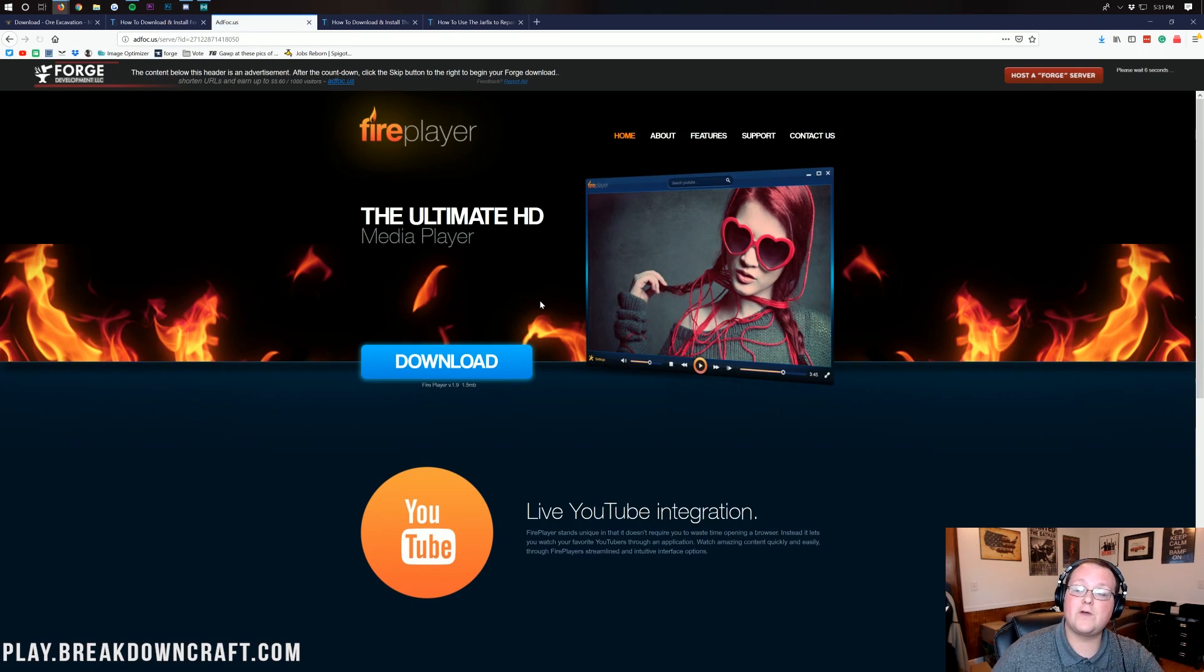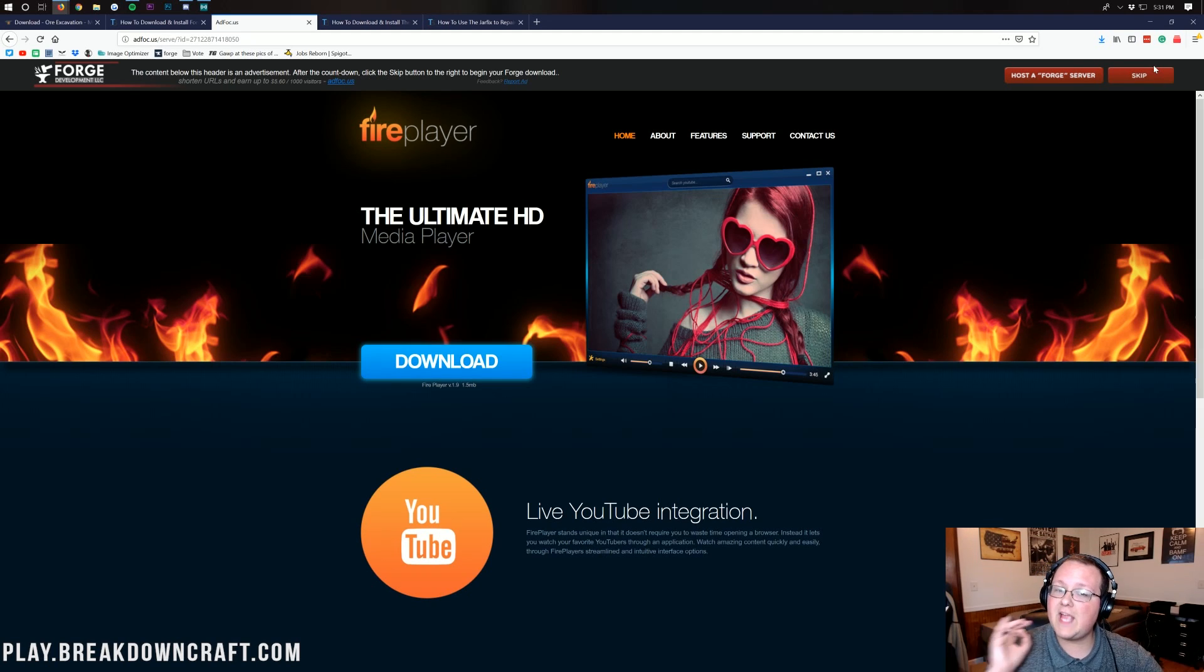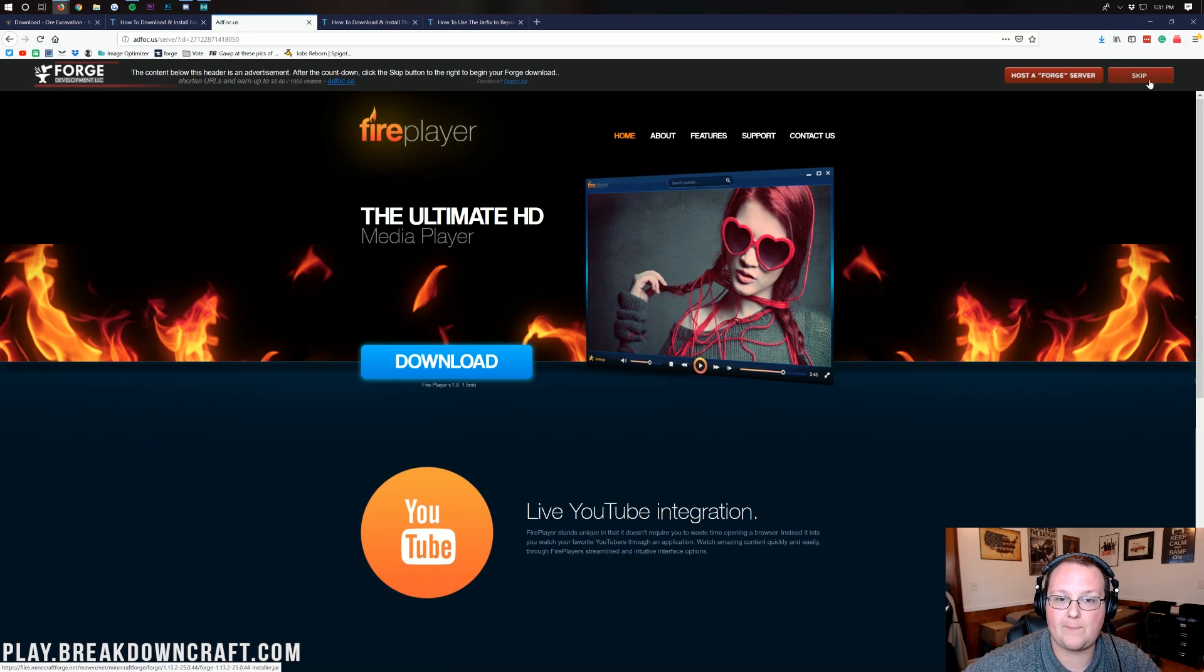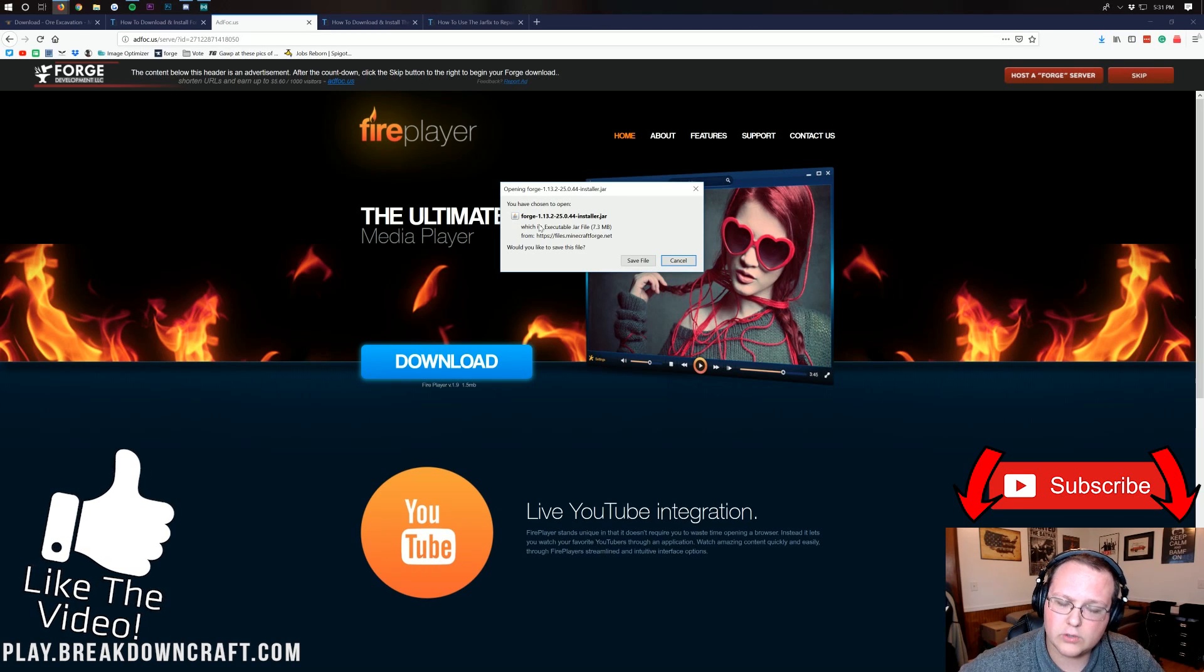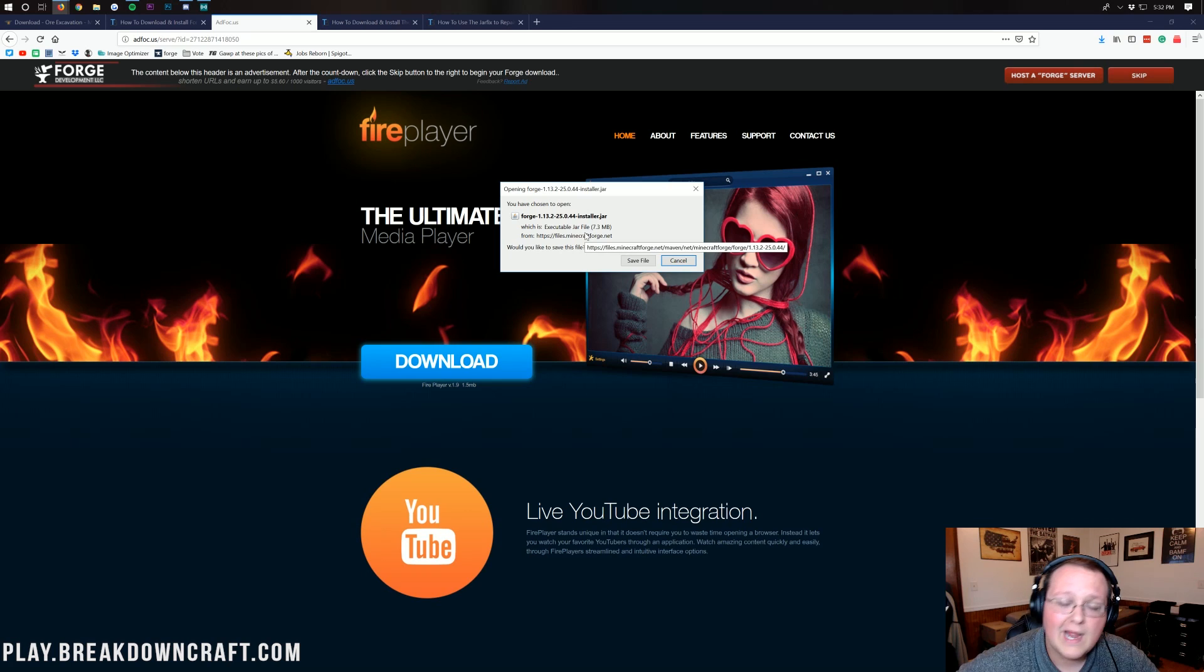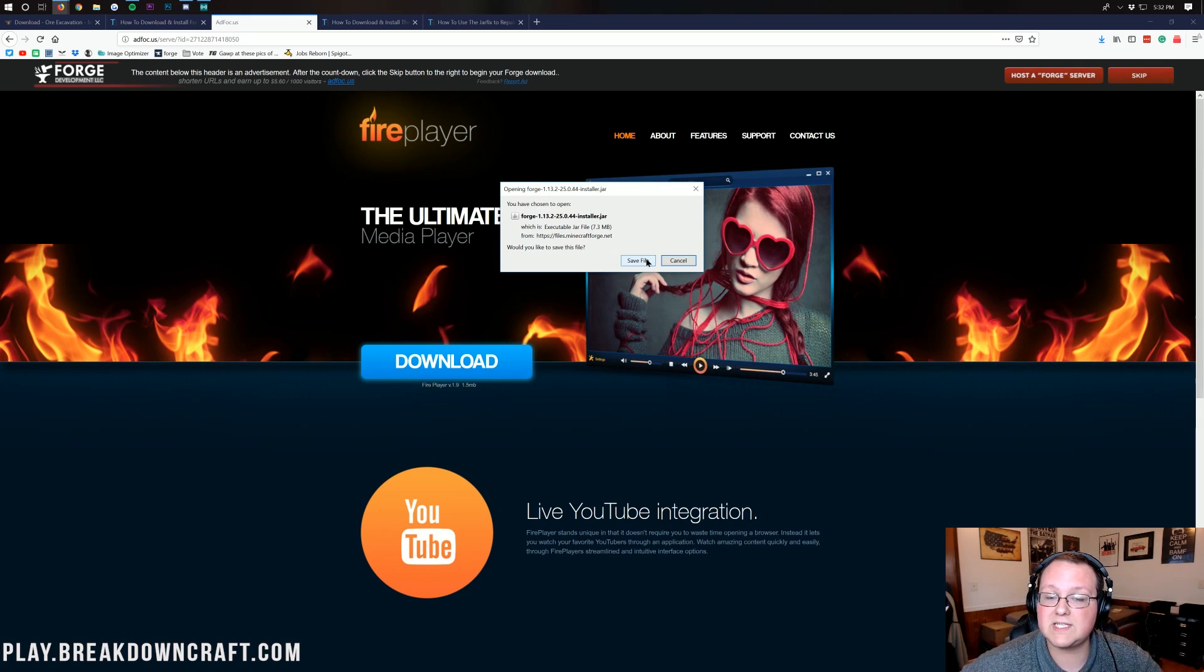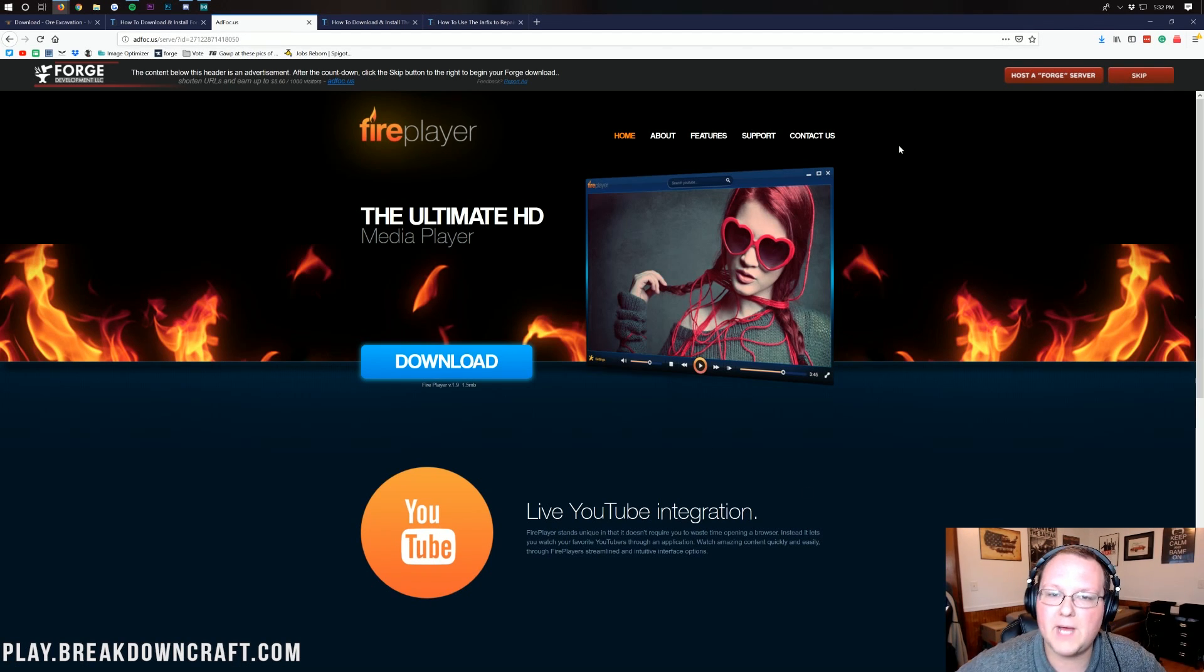It will then take us off to ad focus where we have to wait six seconds and don't click anything on this page. Don't click anything. The only thing you want to click on this page, period, is in the top right, that red skip button up there. Don't click on any other download buttons or anything, just click that red skip button in the top right. Then on Google Chrome it's going to be in the bottom left, on Mozilla Firefox front and center. You want to make sure that it starts with Forge and ends with .jar. If it does, you can click keep on Google Chrome and save on Mozilla Firefox. If it doesn't, you just need to click that red skip button again. You most likely accidentally clicked another download button on the page.